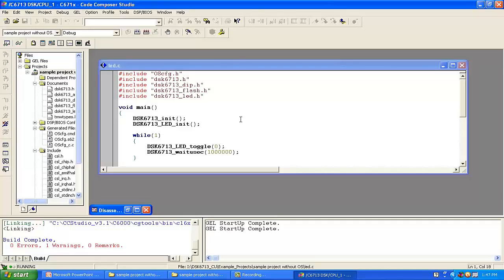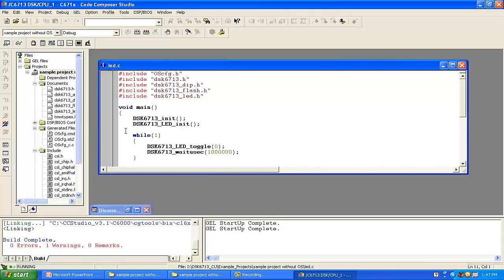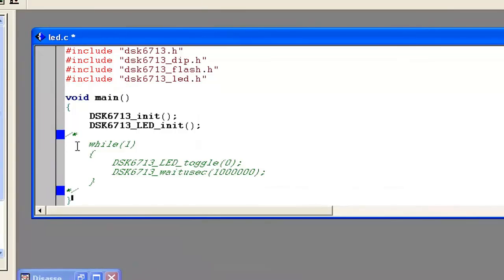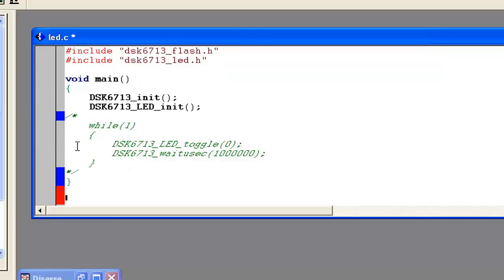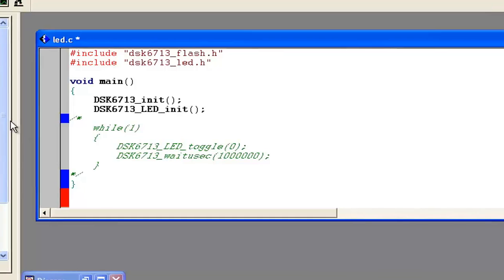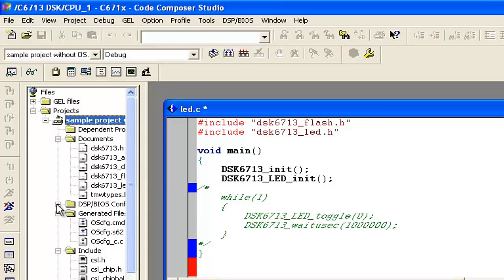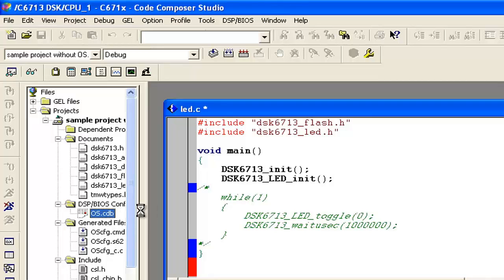In our case we have just included DSP/BIOS but have not used scheduling or memory management. I will now show how to use the periodic function scheduler. We cannot use infinite loops here, so we have to stop that infinite loop. Whatever toggling we were doing with the while loop, we will try to do with the DSP/BIOS scheduler. For that, we have to first make our periodic functions in the DSP/BIOS configuration — open the CDB file.